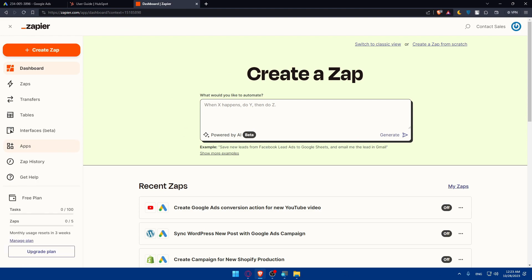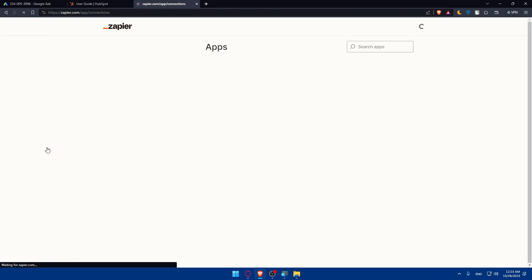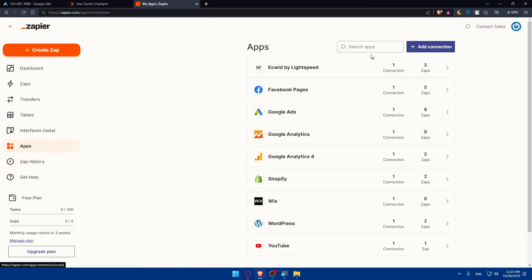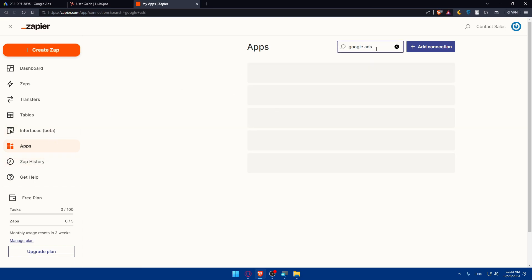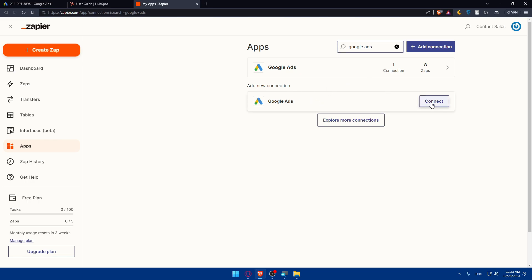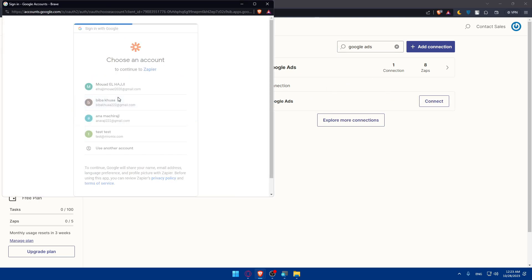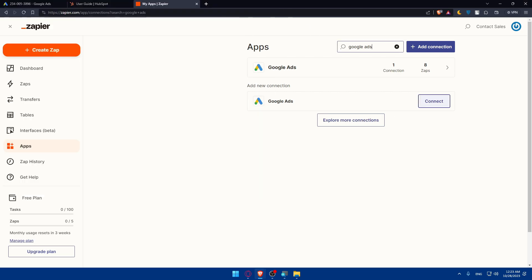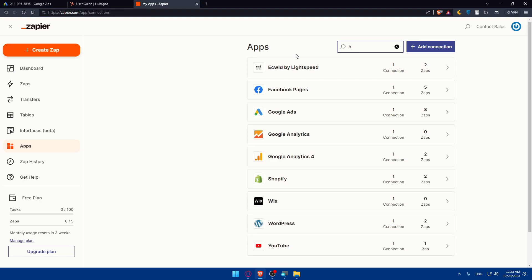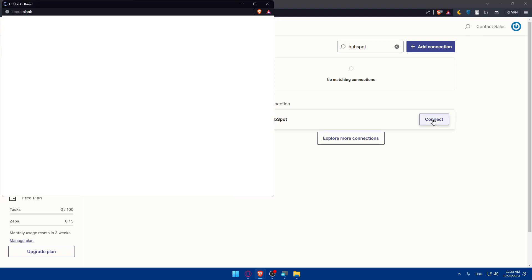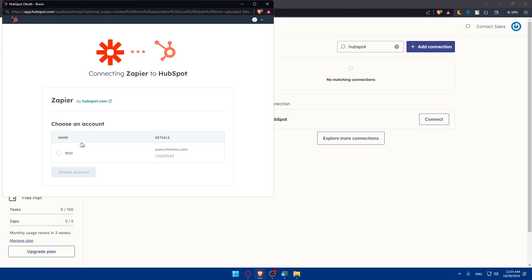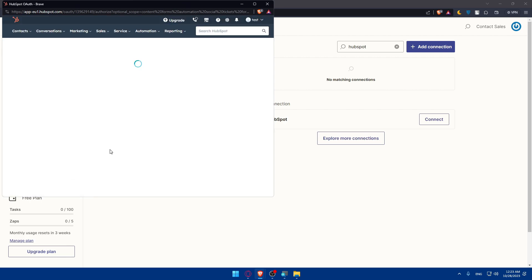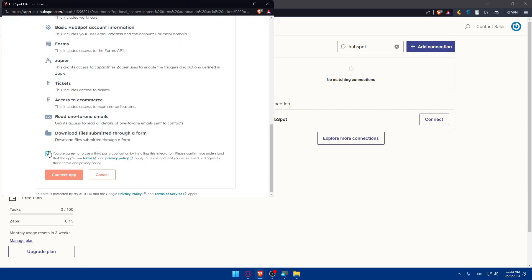Once logged in, you'll be on your Zapier dashboard. Go to the left panel and click on Apps, then click Search Apps and type Google Ads. Click Connect — a pop-up will appear; choose your account and click Continue, making sure to agree to the requested permissions. Since I already have this connection set up, I'll now search for HubSpot. Type HubSpot, click Connect, choose your account, agree to the permissions, and click Connect App.